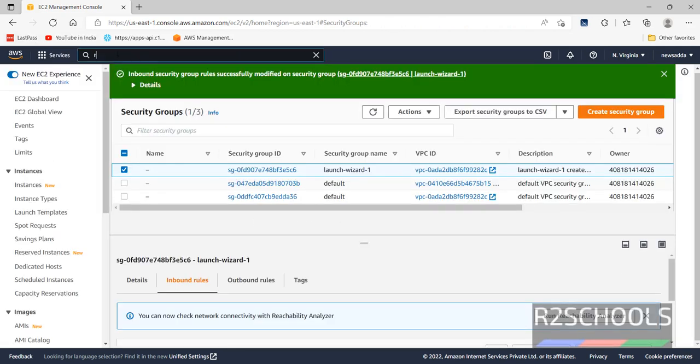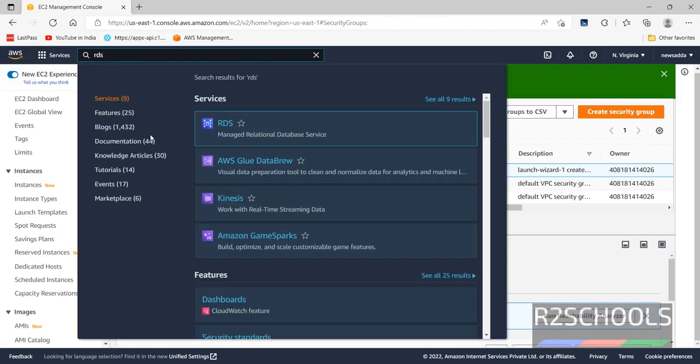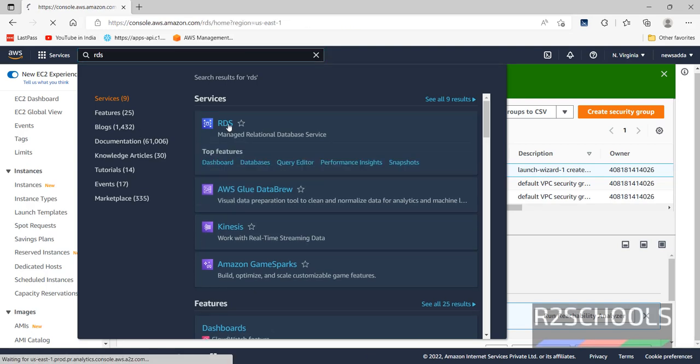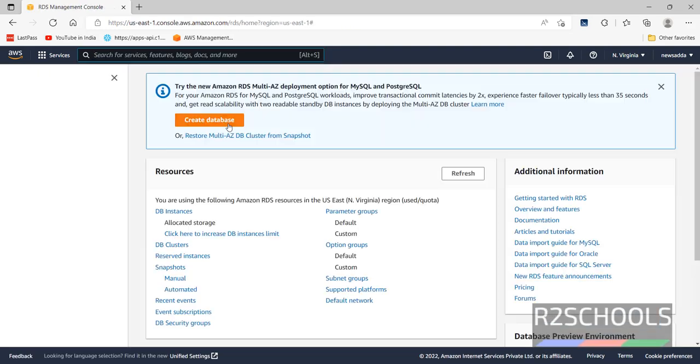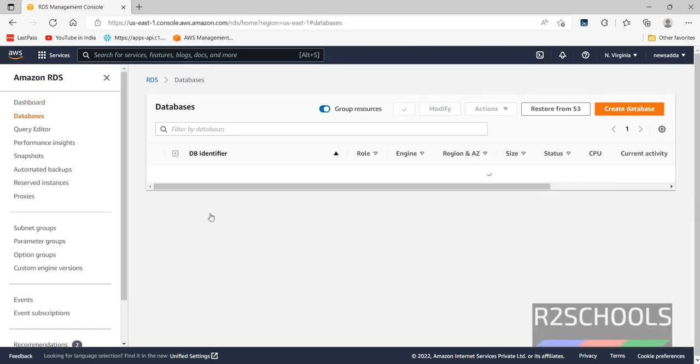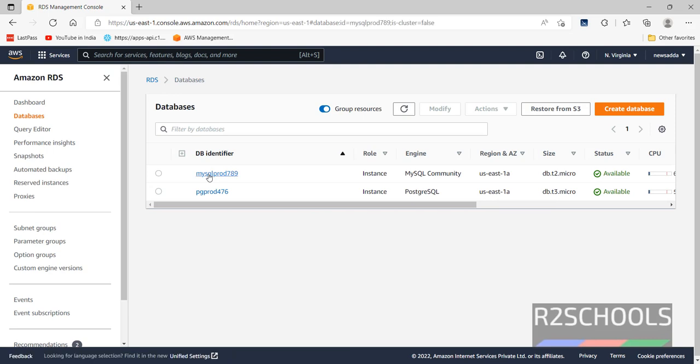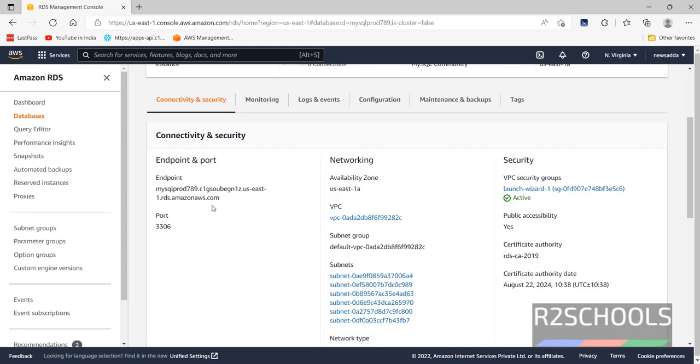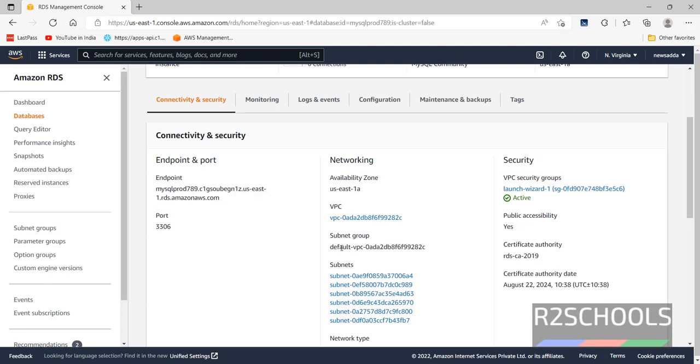Then go to RDS again. Instances, MySQL instances. Copy this endpoint. Endpoint is nothing but the host name. Also notice here public accessibility should be yes. That we have selected at the time of MySQL RDS creation.